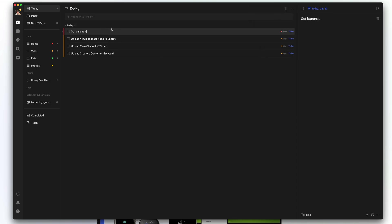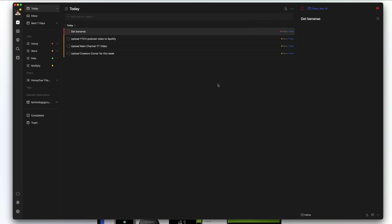In order to add priority to something, click into a task and right where you see the flag icon, that's going to be priority. You have none, low, medium, and high — for example, 'I really need my bananas' is a high priority task. That's going to be indicated visually, showing the checkbox as red. If you then go to sort and sort by priority, high-priority tasks will always be on top because you absolutely need to get those done.